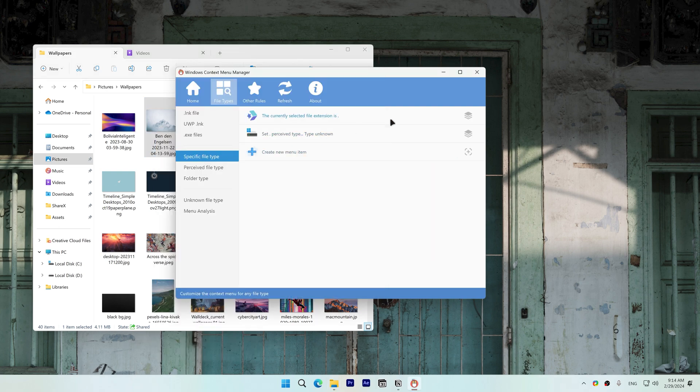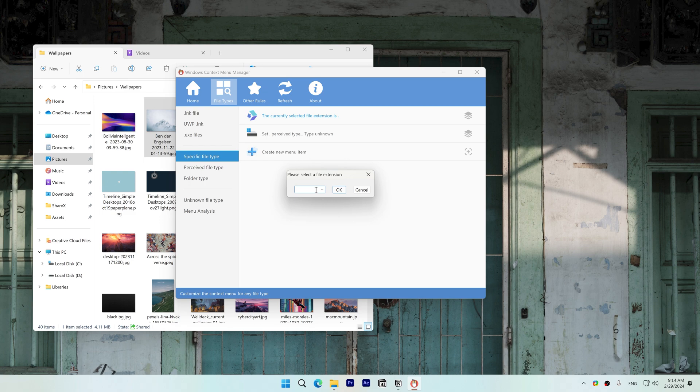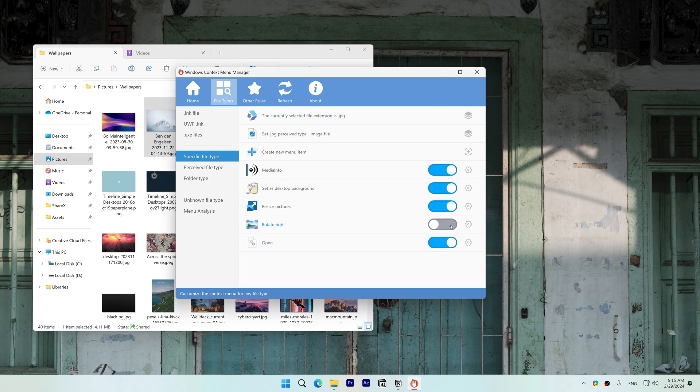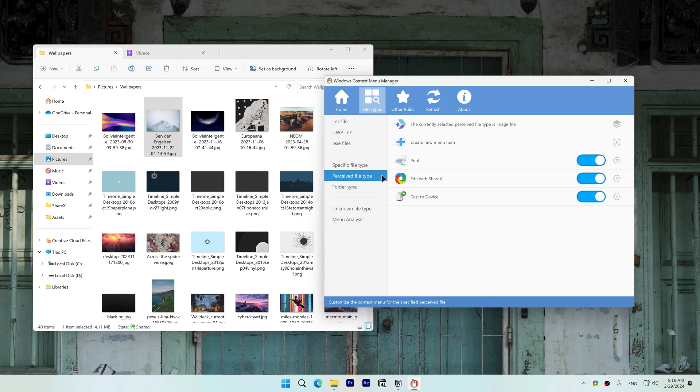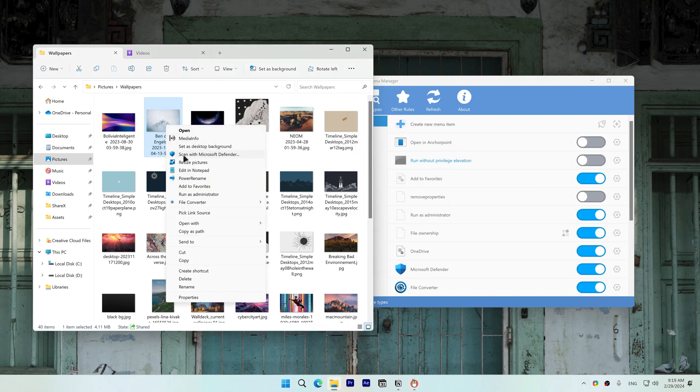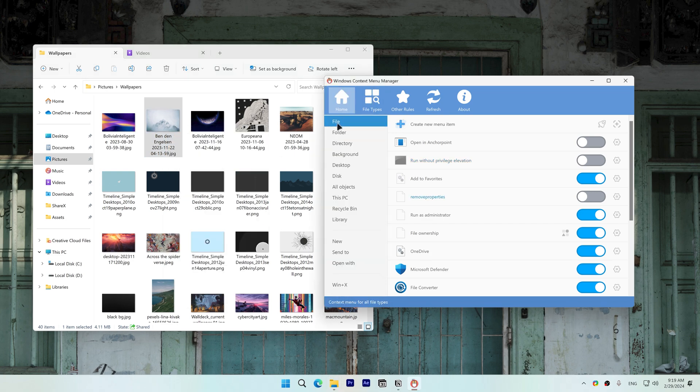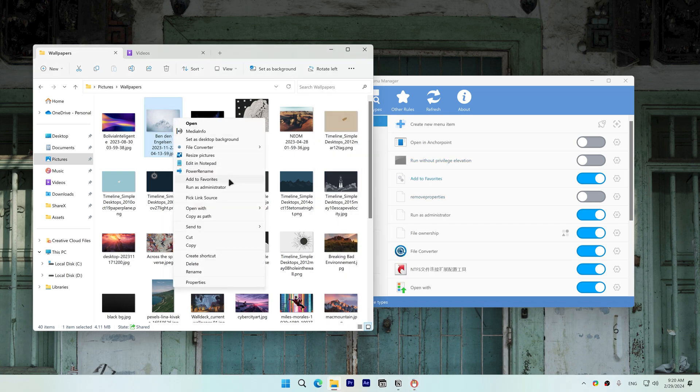I'll disable rotate right. To disable these three items go to perceived file type and choose image file. To disable scan with Microsoft Defender go to file. To disable add to favorites, also on file, toggle off.